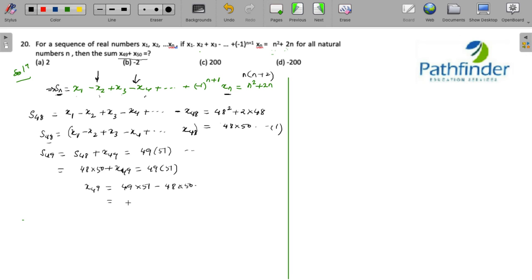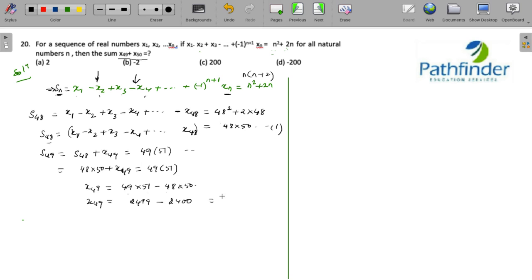So x49 equals 49 times 51 minus 48 times 50. That is 2499 minus 2400, which gives x49 equal to 99.